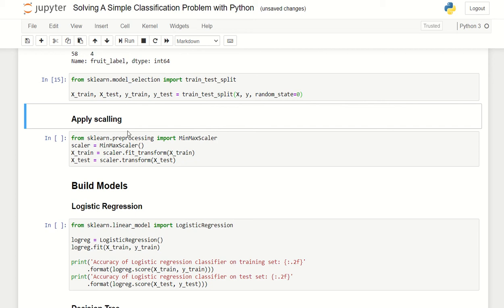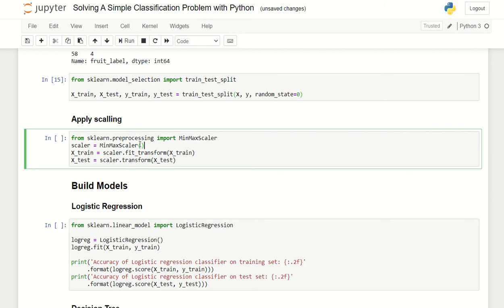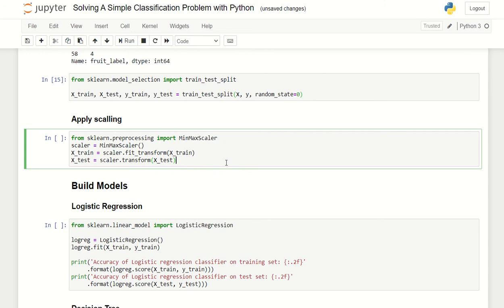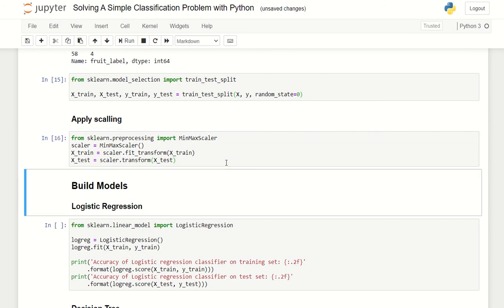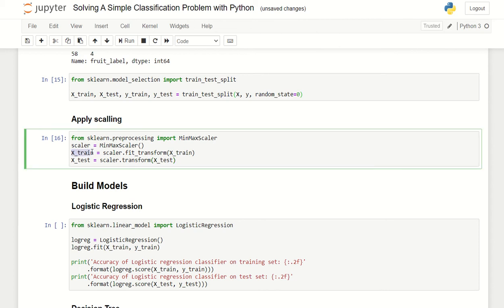Then we will apply scaling using sklearn MinMaxScaler. We are using a min max scale function and you don't have to do your own function, it will do it for you. The scaler will fit the x_train and x_test values to scale it down to a min max value. If you want to see the data in x_train you can just print it out.